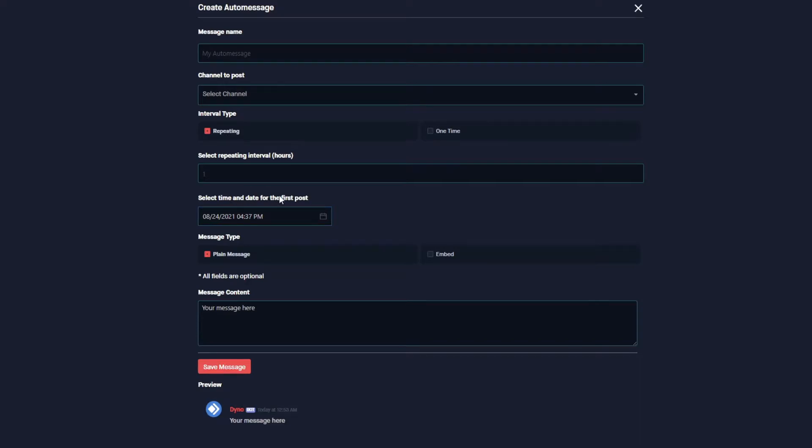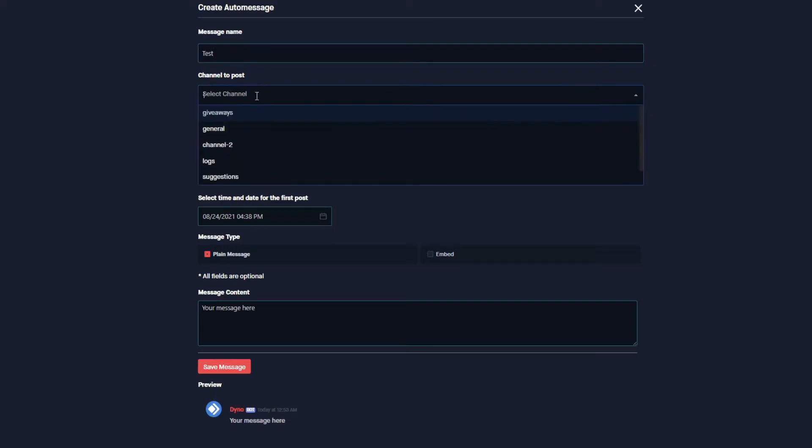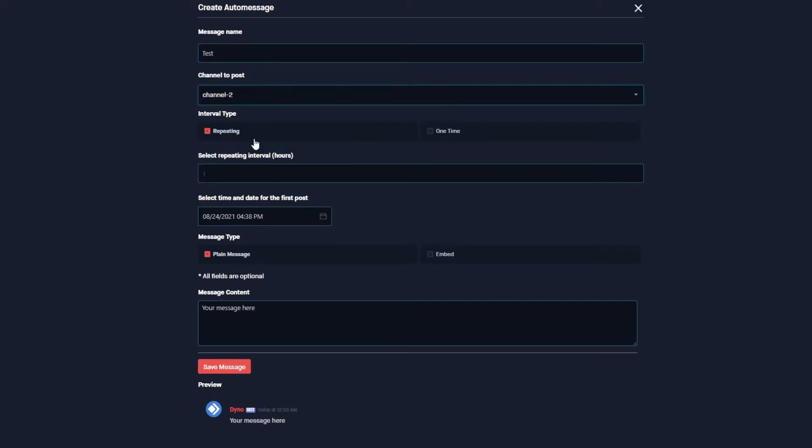So I'm going to go ahead and create our auto message. I'm going to set the auto message name to test. We're going to send this to our channel two.